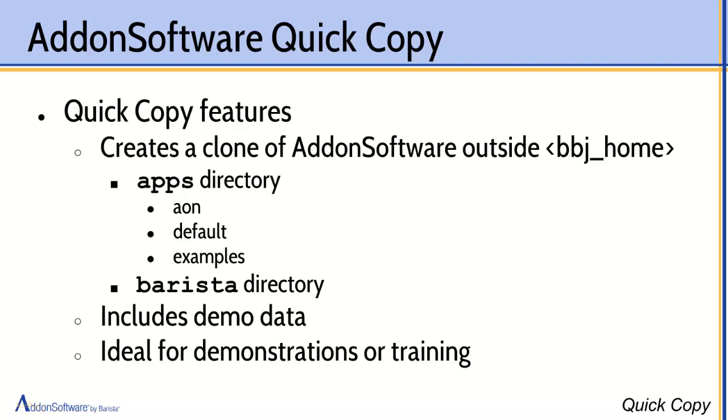We don't want to risk losing that or overwriting that if we do a subsequent install into the BBJ home directory. So it's best not to use the instance in the BBJ home directory if we're making changes that we want to preserve. This gives us a quick way to copy what we have there to an external location where we can customize it to our heart's content.